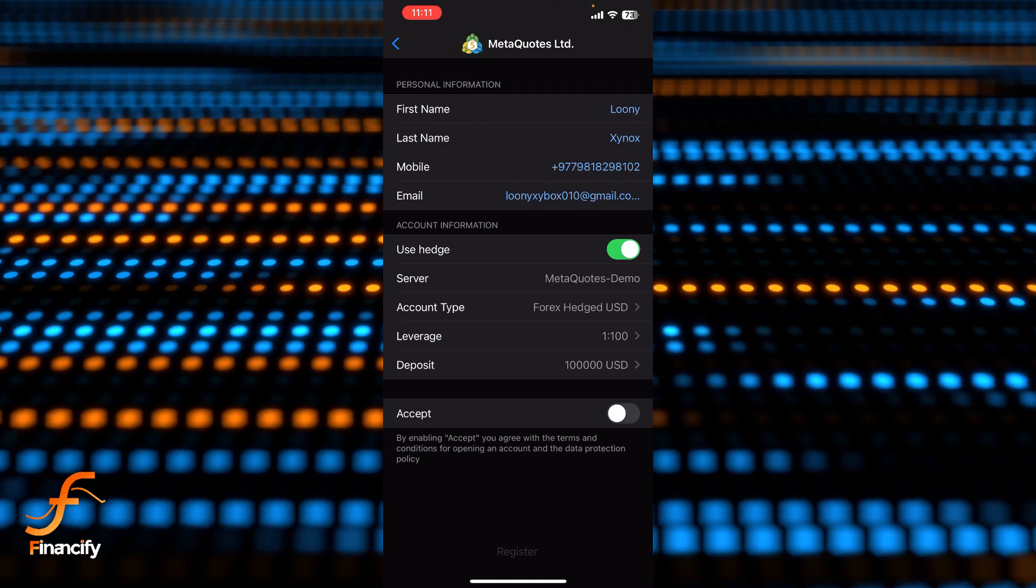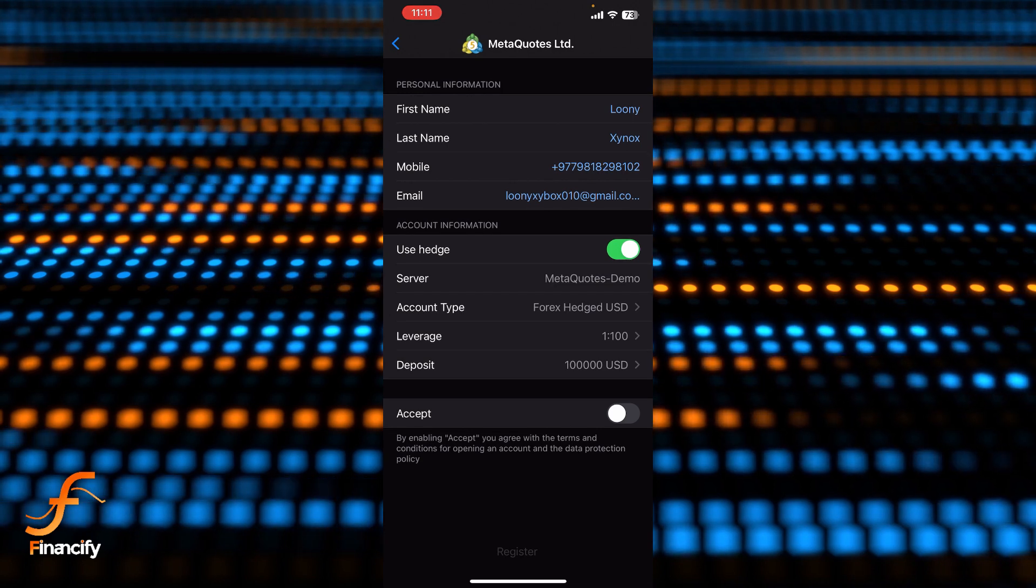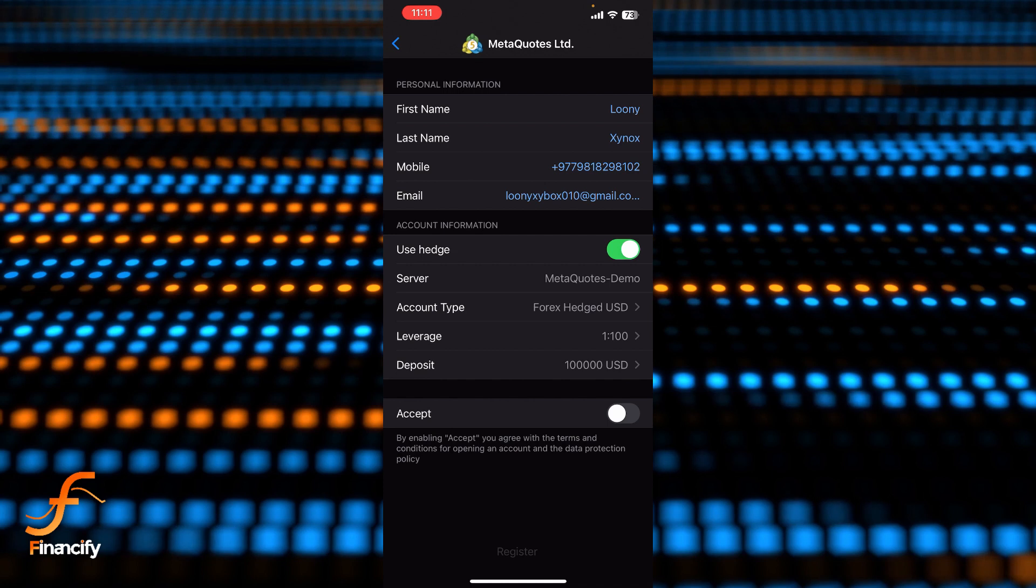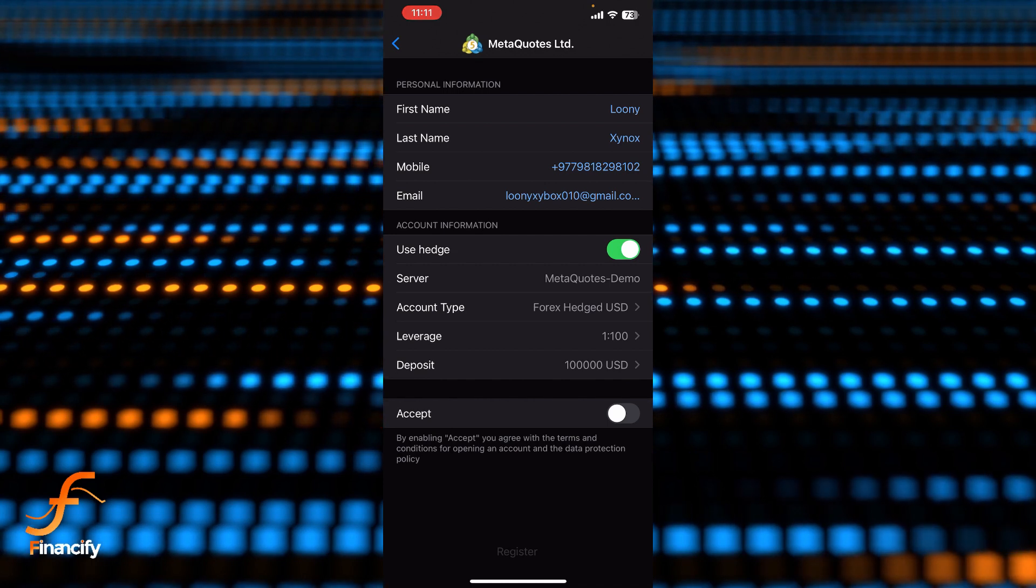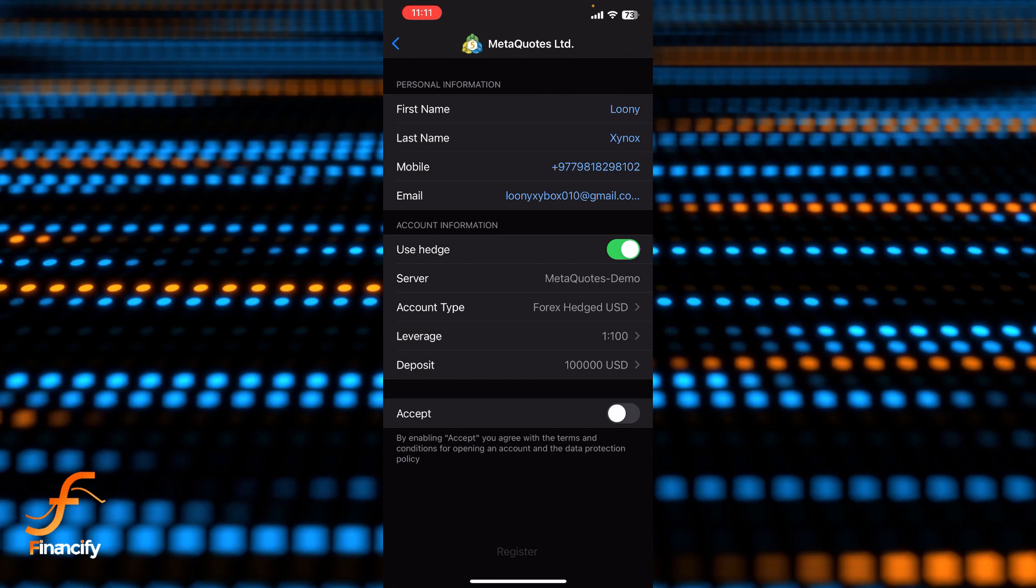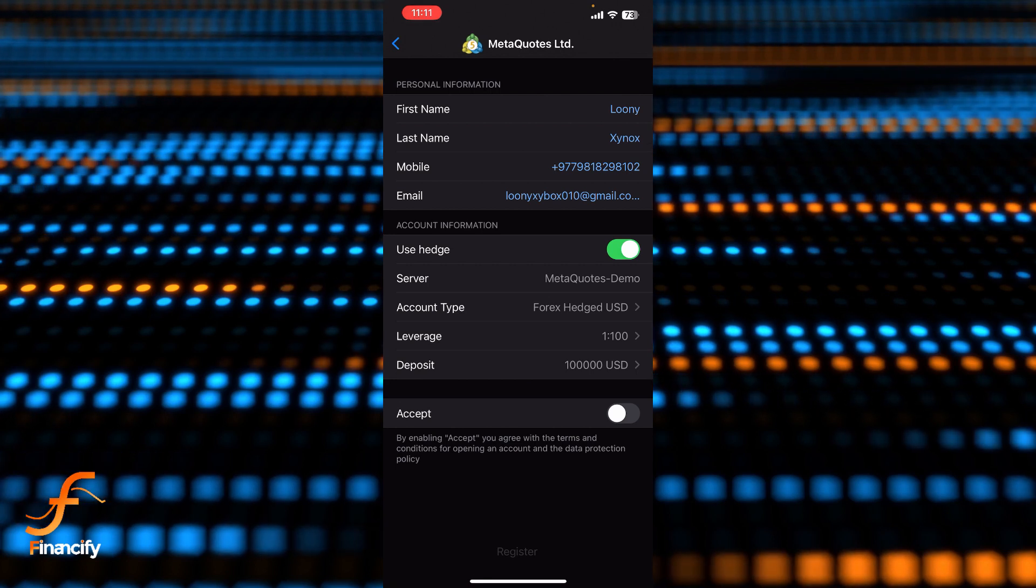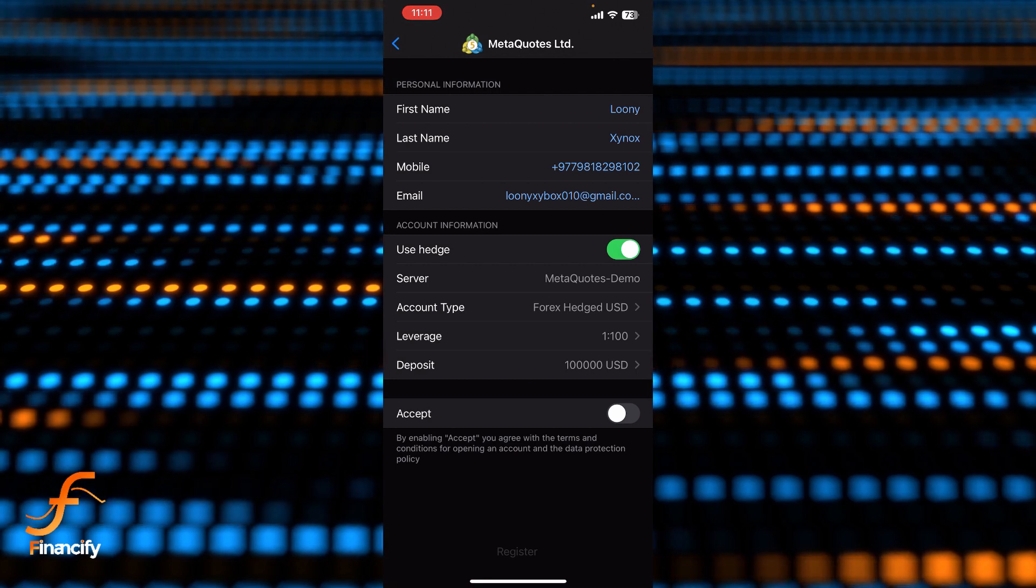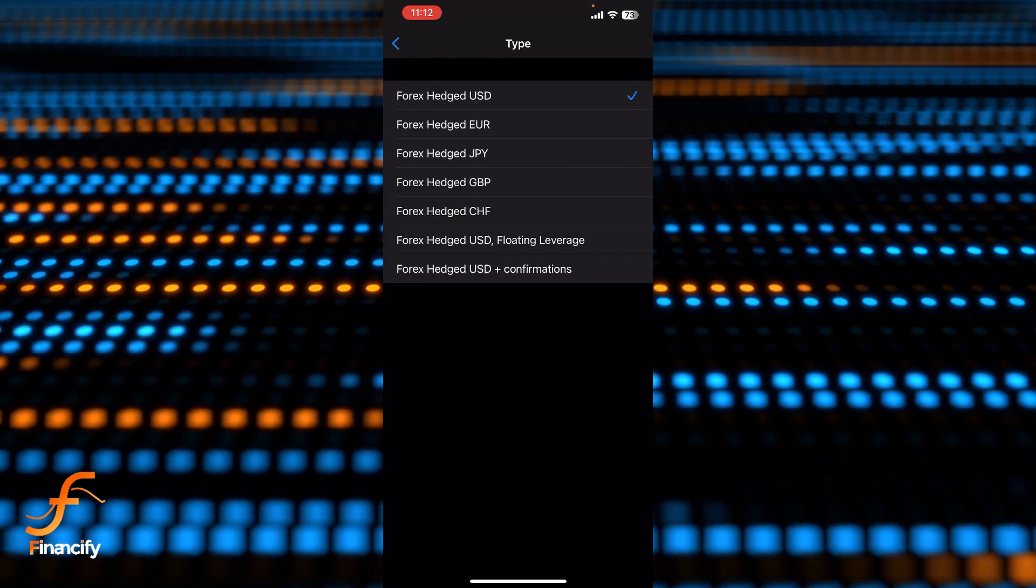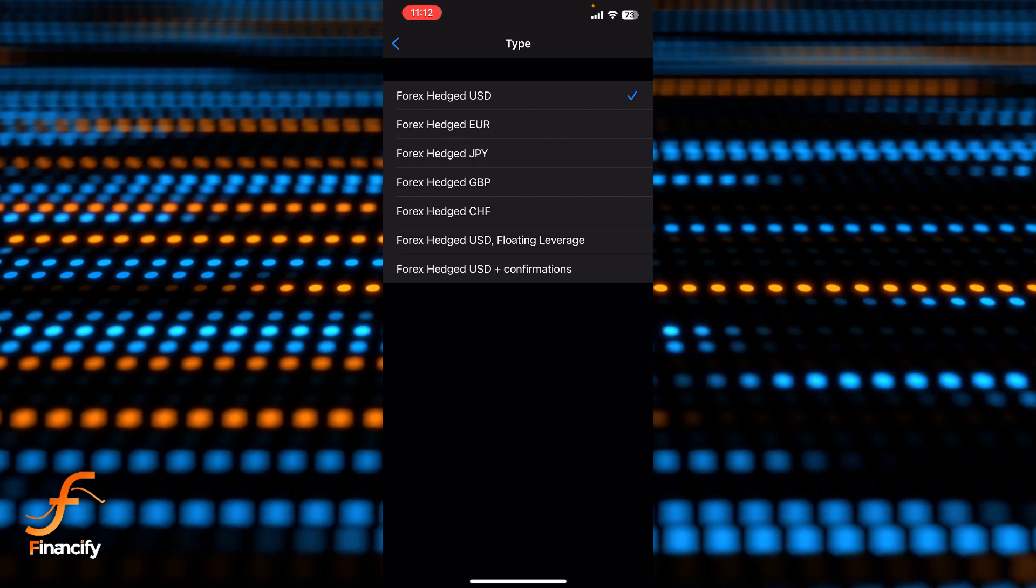If you want to use hedge account, simply toggle this one and make sure you enable this and you will be able to use hedge account successfully. You can see there is a server as well, so by default there is MetaCourse demo. And you can see account type, so if you tap on Forex hedge USD you can select your account type from here successfully.